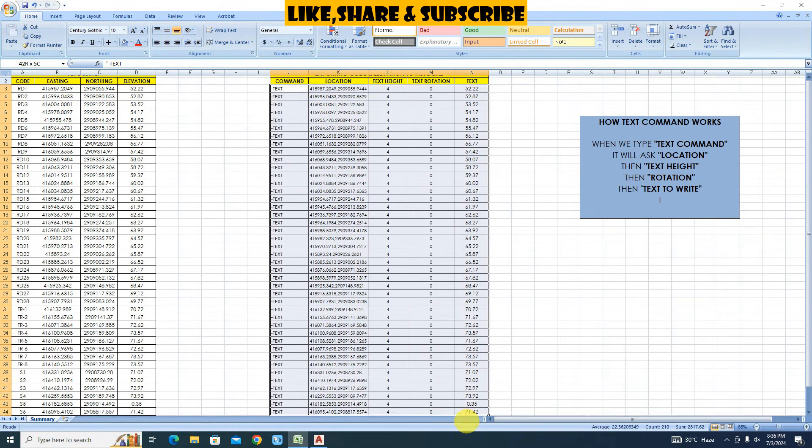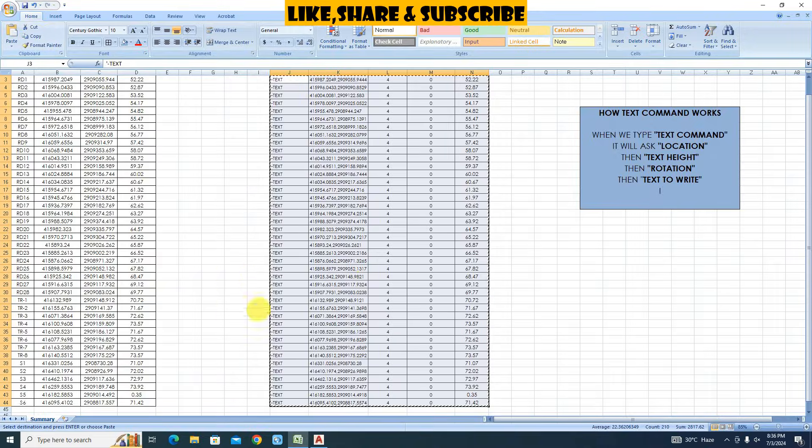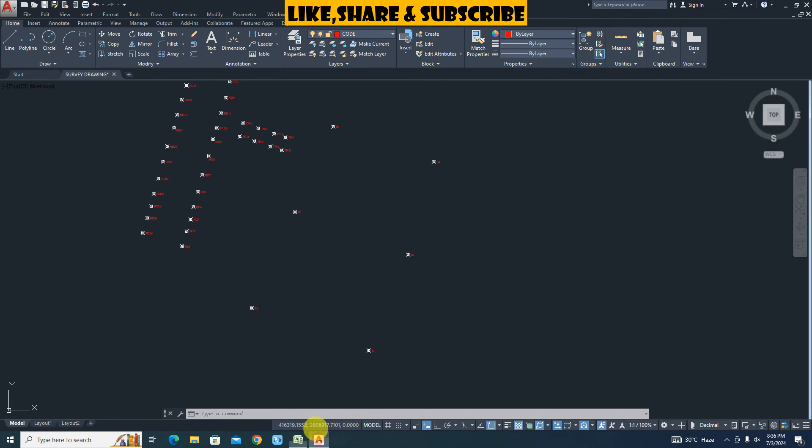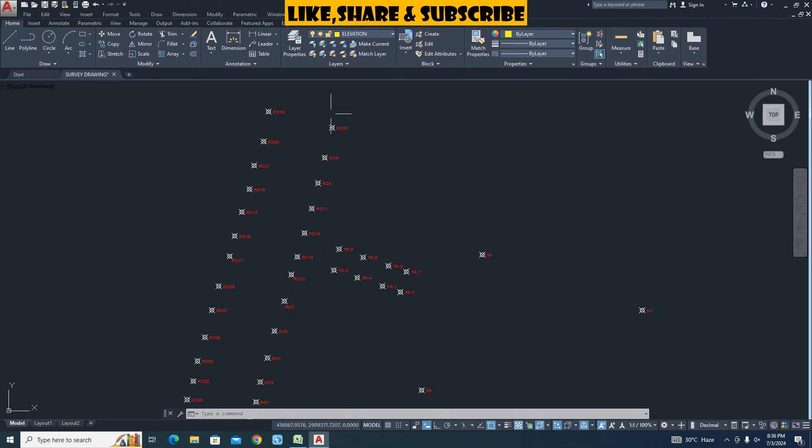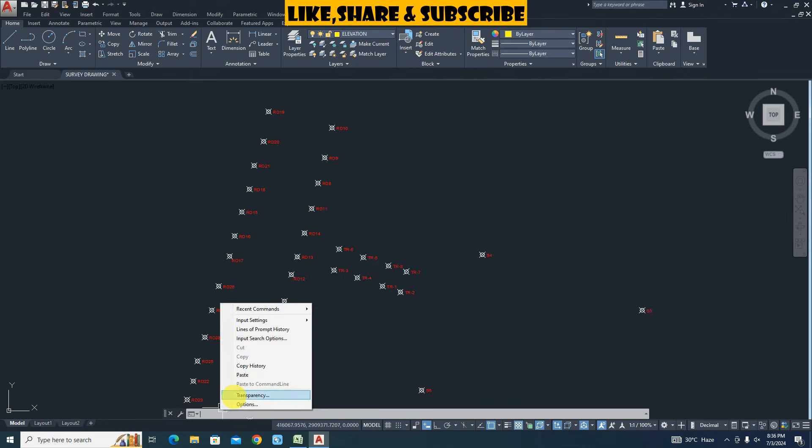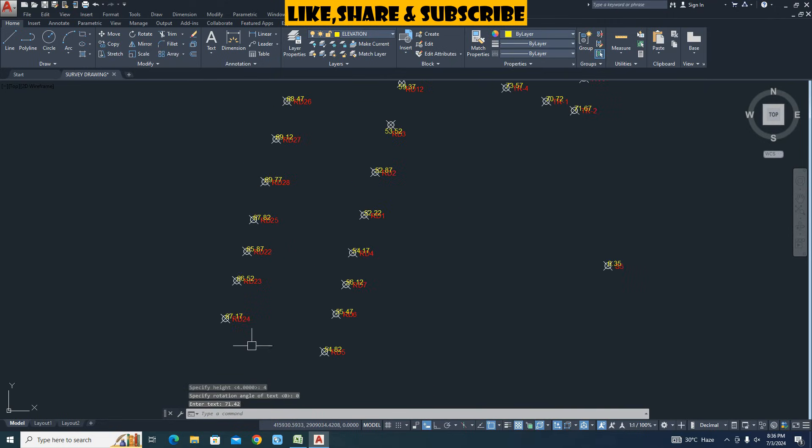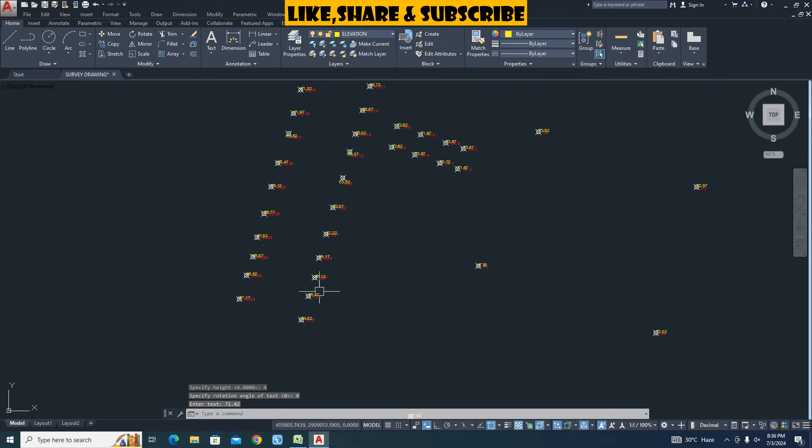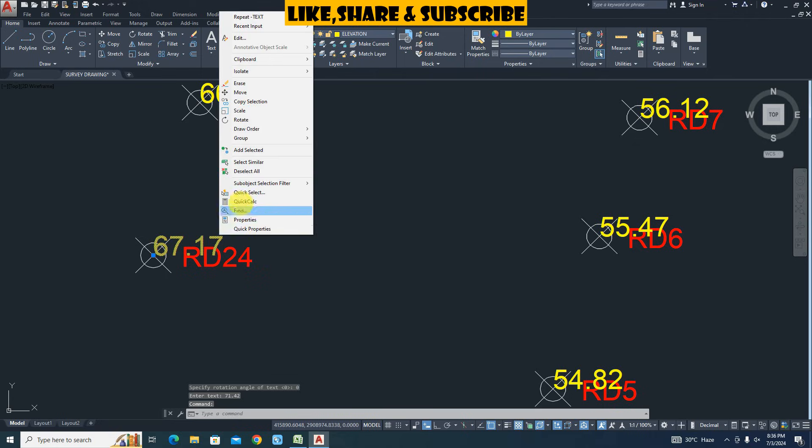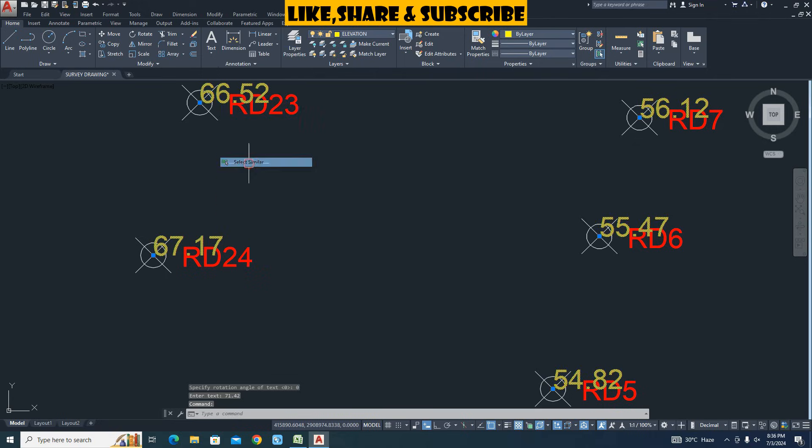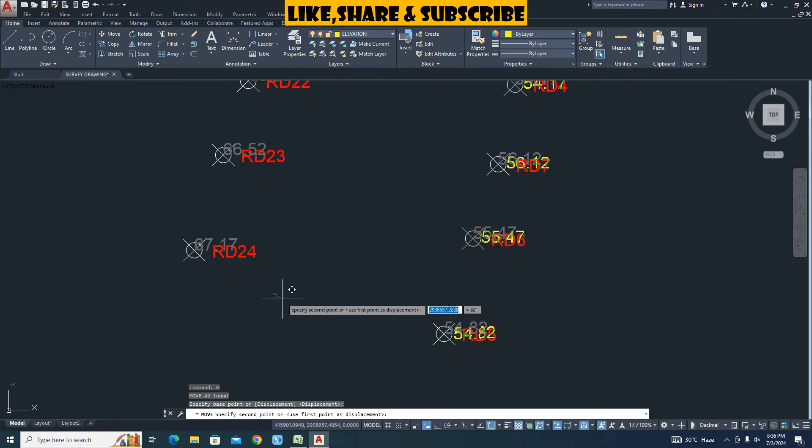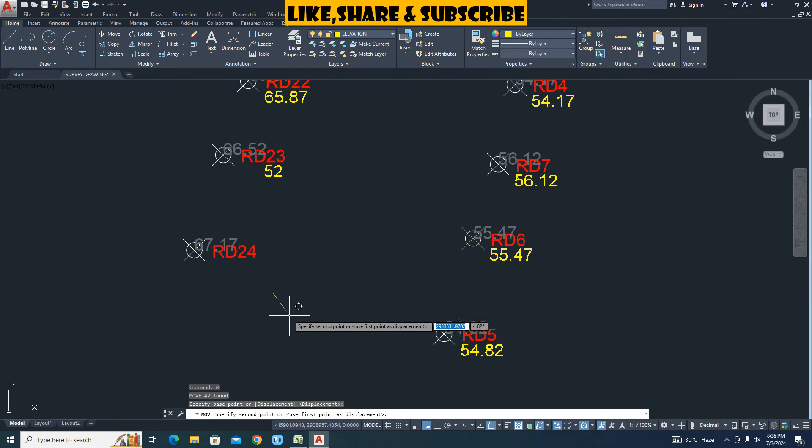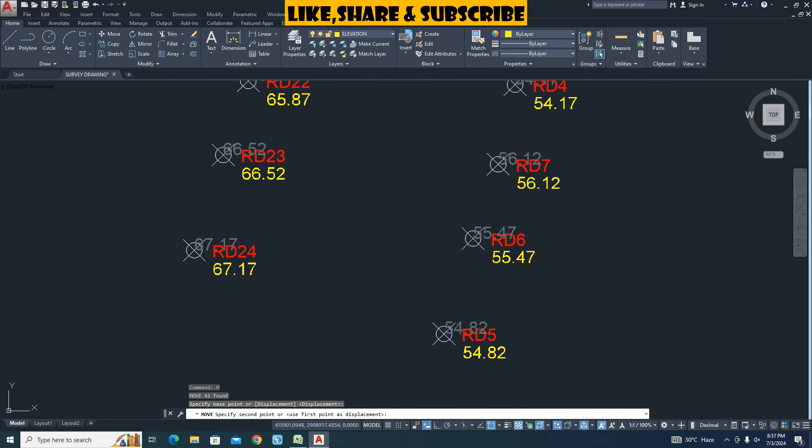Now select data. Click on copy. Go to AutoCAD. Change layer to elevation. Right click in command area and click on paste. We can see all elevations are imported. Select text. Right click and choose select similar option. Type move command and press enter. Give base point 1 and base point 2.